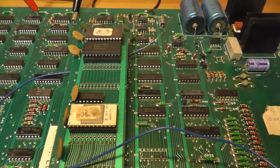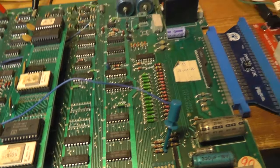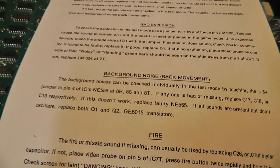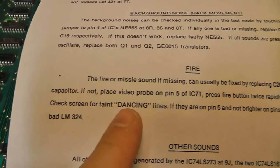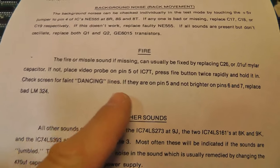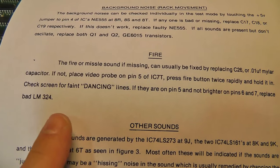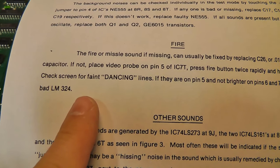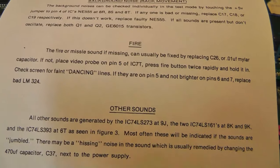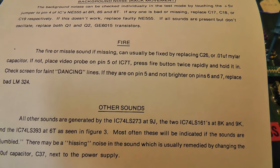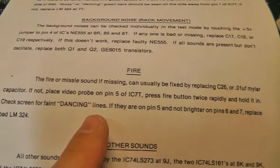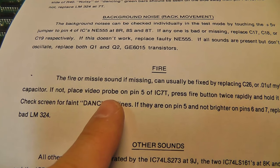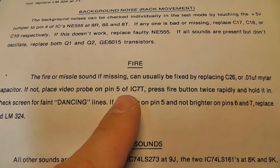So what my issue was on a different board is I did not have any fire sound, and I could have just shotgunned and replaced the chip, but I thought it would be interesting just to try the old school way of troubleshooting this thing. So it says, if the fire or missile sound is missing, it can be fixed by replacing C26, the mylar cap. If not, place a video probe on pin 5 of IC7T.